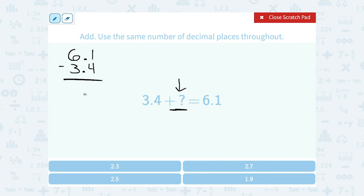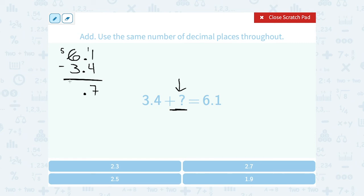I'm going to line up my decimal points. Now, 1 minus 4 — I don't have enough to subtract that, so I'm going to make this an 11 and borrow 1 from the ones place. 11 minus 4 gives me 7. Since I borrowed the 1, this isn't a 6 anymore, now it's a 5. So 5 minus 3 gives me 2. That gives me 2.7.